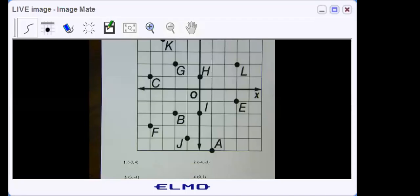Good morning everyone. Today we're going to go over identifying points on a graph.